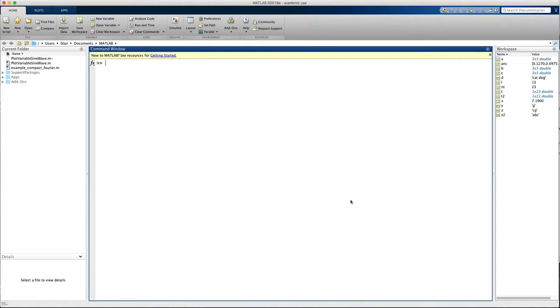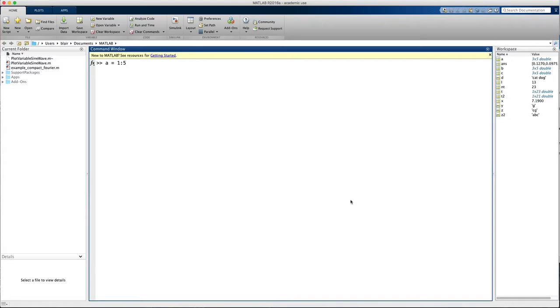One simple way is to use a range of integers. I can make a range of integers using the colon operator: a equals 1 colon 5. This assigns to the variable a the set of integers starting at 1 and ending at 5.